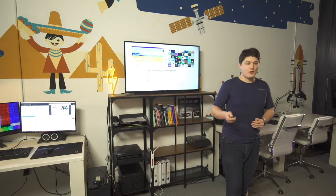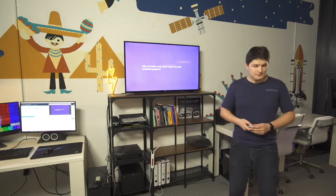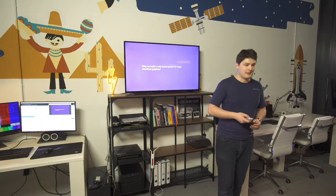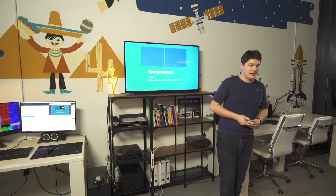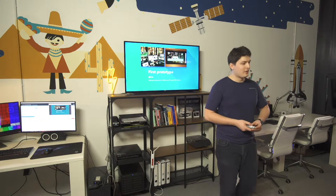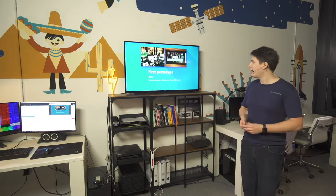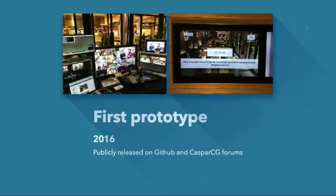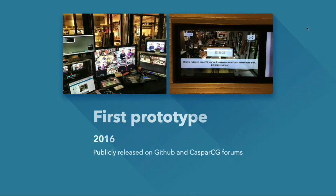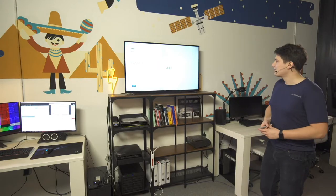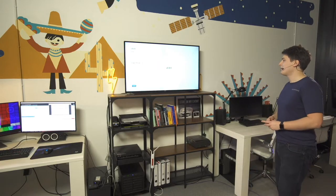And so we decided, let's build something that makes use of this technology and kind of bring the two worlds together, something that's evolving really fast and something that's evolving really slowly, the video broadcast industry. So that's what we did. Why not build a web-based system for broadcast graphics? And so there we went. And here we are on the first prototype back in 2016, publicly released on the CasperCG forums and on GitHub. And you can see we just had a clock and we just had some messages. And it worked. It was flabbergasting that this would actually work the way we thought it would.